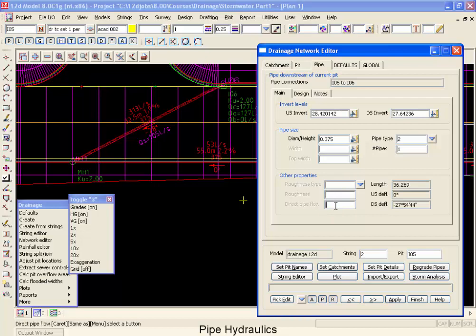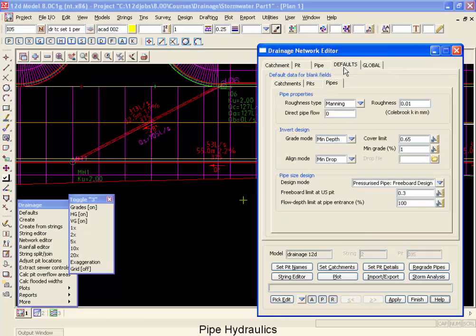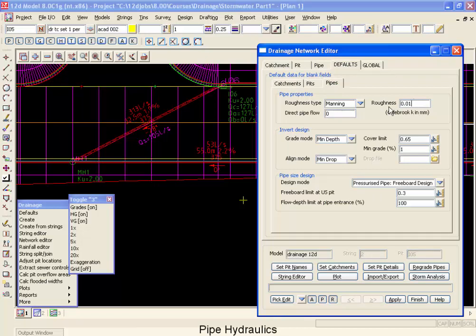This direct pipe flow is not subject to the KU times V squared over 2G at the upstream end, and it does not take into account the inlet capacities. It is a good way to put water directly into your system. Moving across now to our defaults and to our pipes tab, you can also notice that this is where we have our default roughness and our default roughness type and of course the default direct pipe flow.